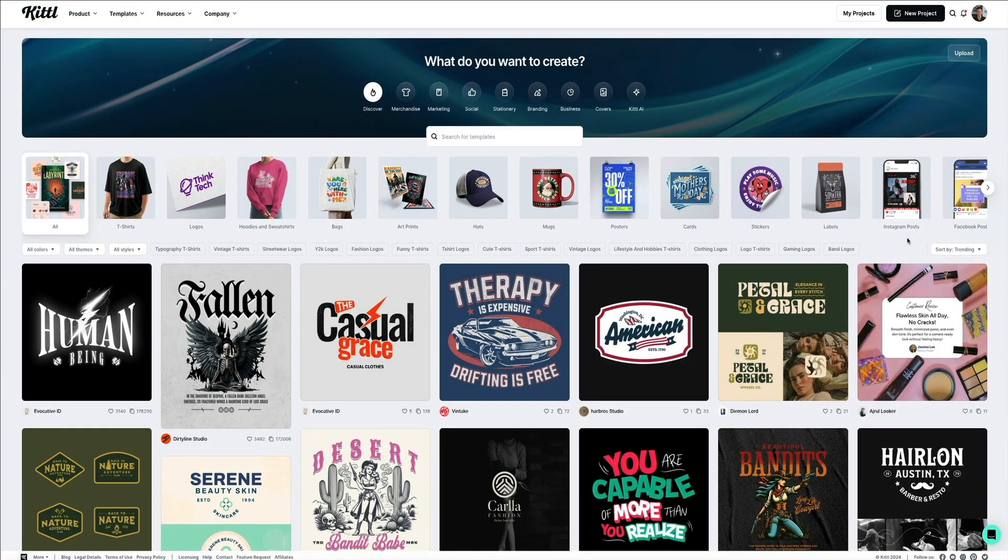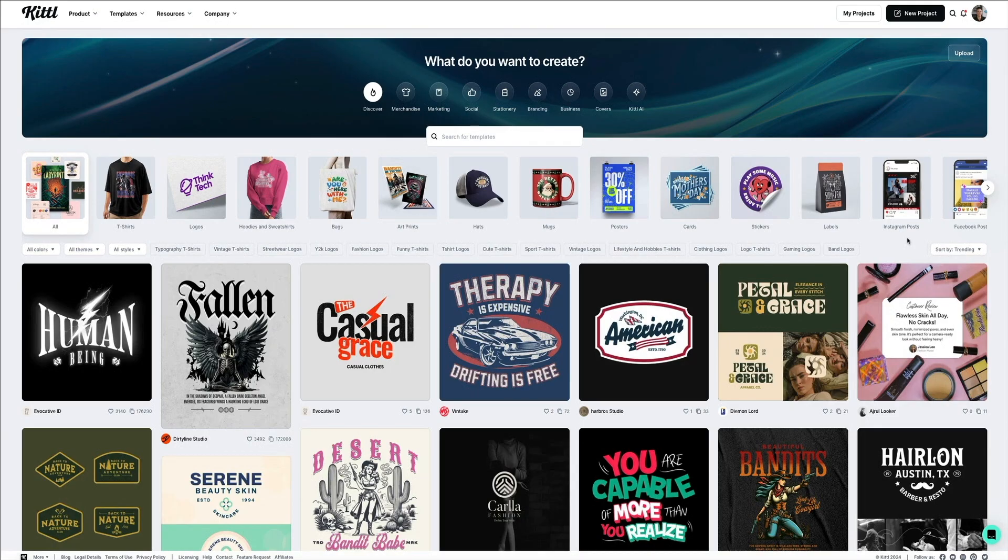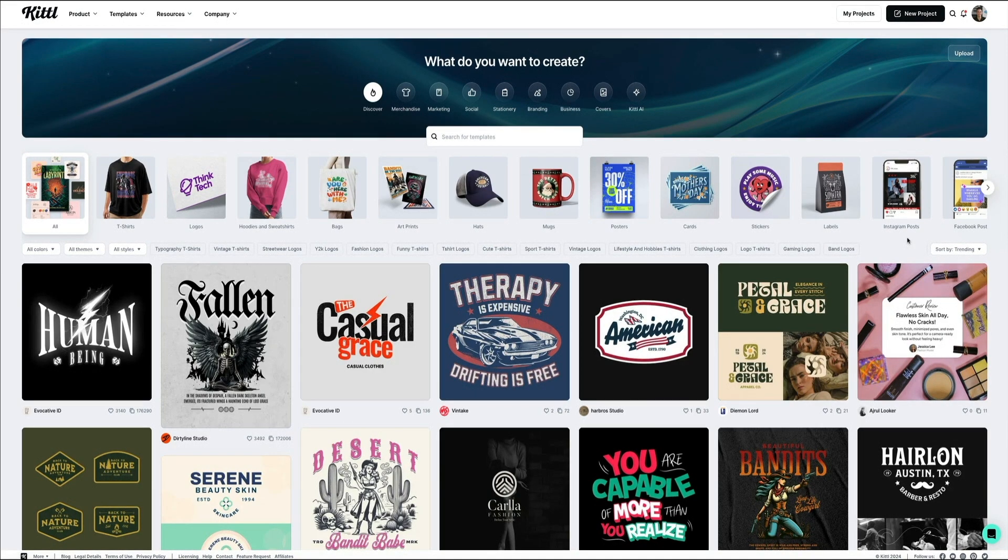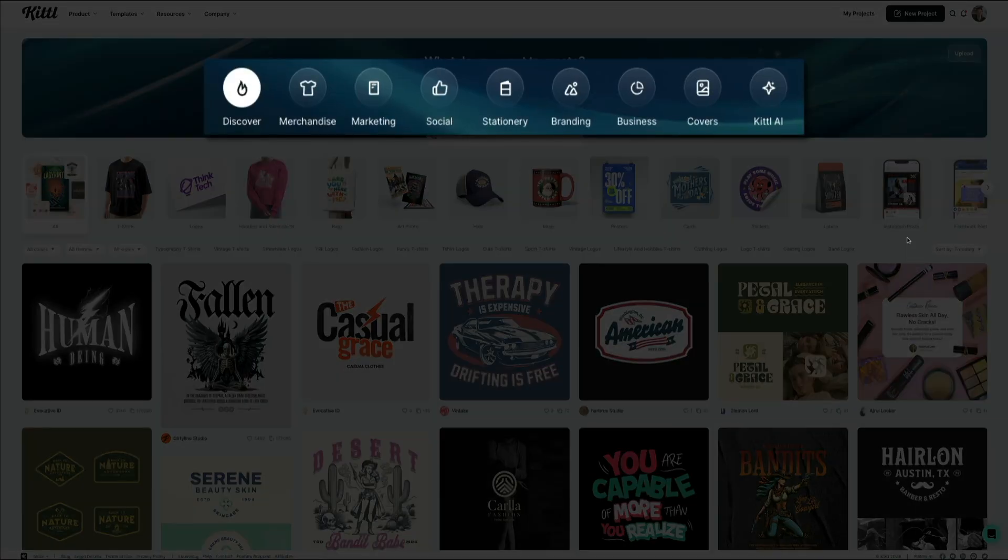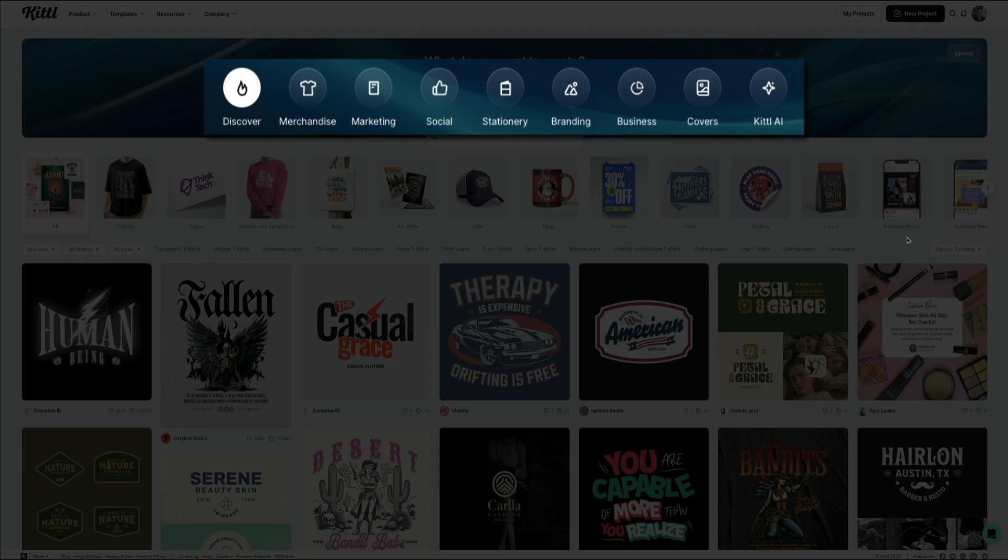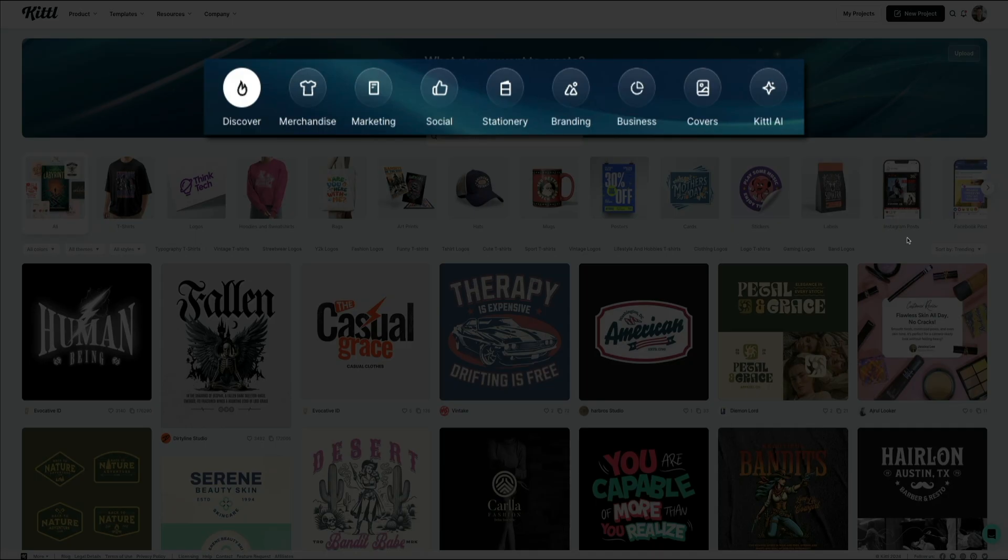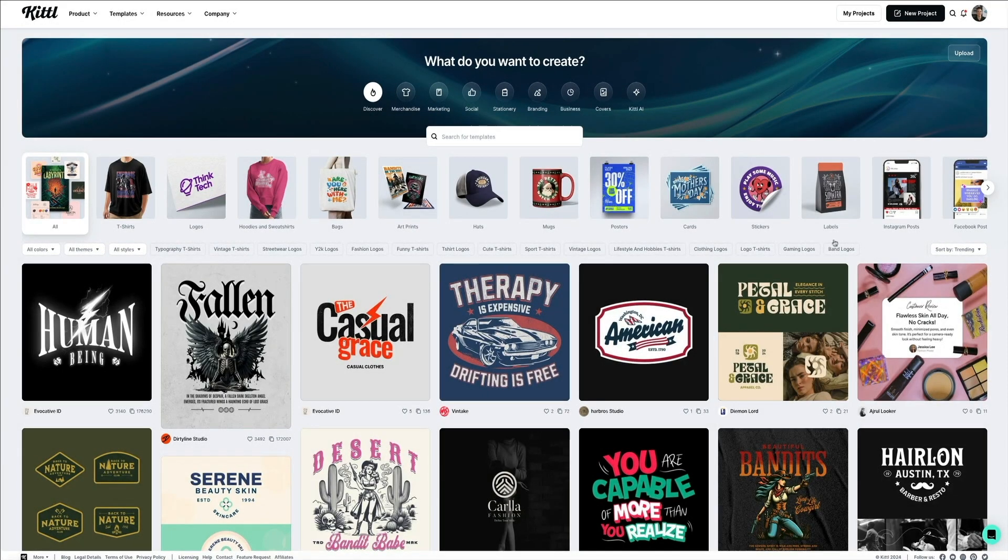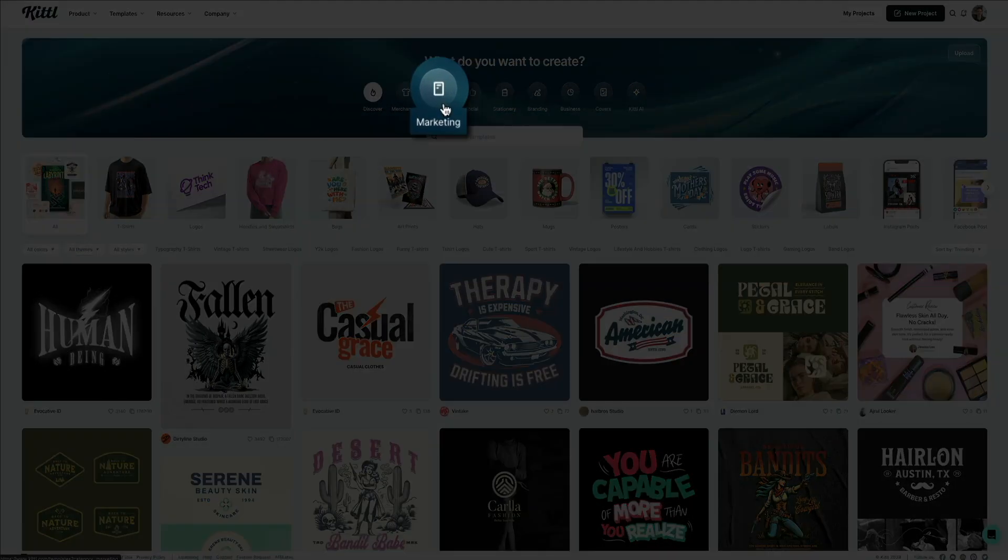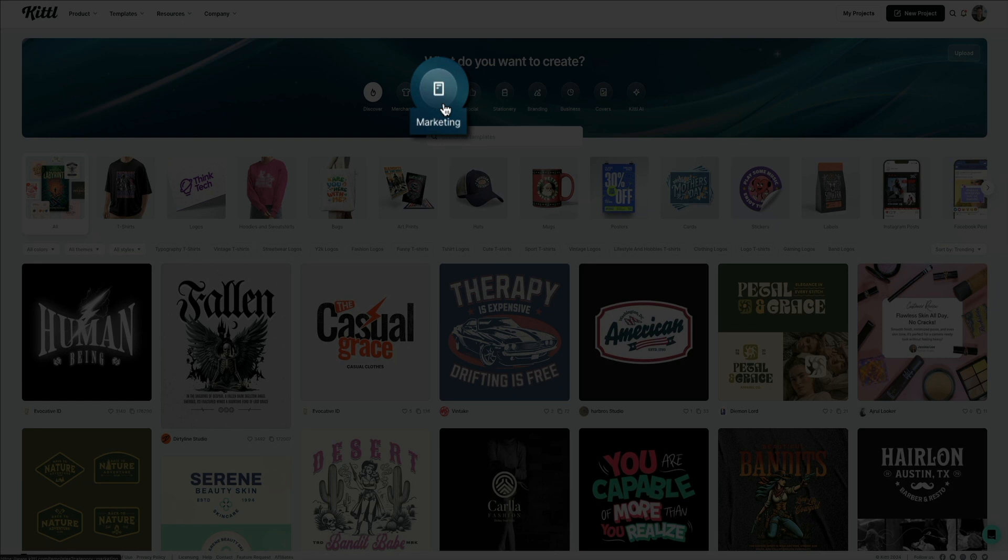From your account homepage, this is where you can browse Canva's pre-made templates to help narrow your focus for a specific project. This is designed to make it easy to start creating quickly. At the top of the page, you'll see various categories such as merchandising, marketing, social, stationary, branding, and more. These categories help you narrow down templates based on the type of design project you want to create. For this video, we're creating a media kit, and those templates are located in the marketing category, so go ahead and select that one.